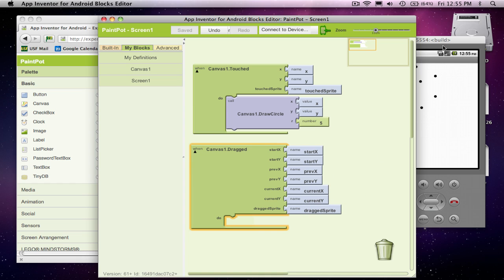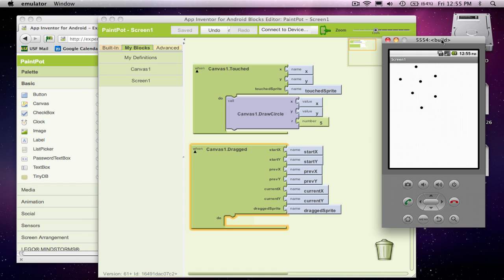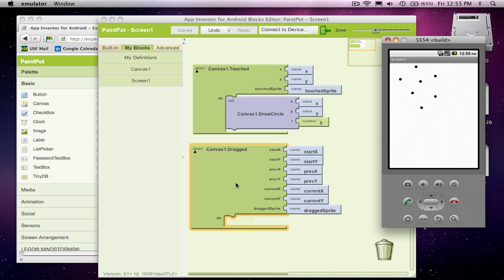You know, you got to think about as the user, you know, in the emulator you're using the mouse, but on the phone you'll use your finger. But as he drags his finger across the screen, you're going to get a bunch of these events triggered, like hundreds or even thousands. And each time it gets triggered, previous is going to tell you,